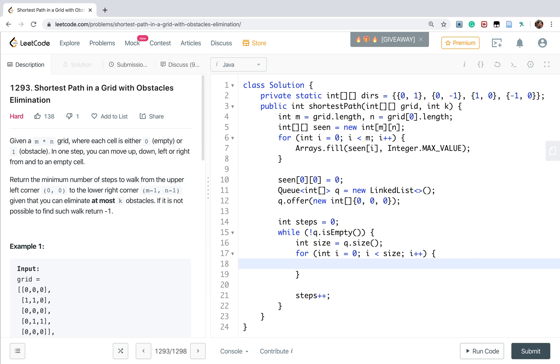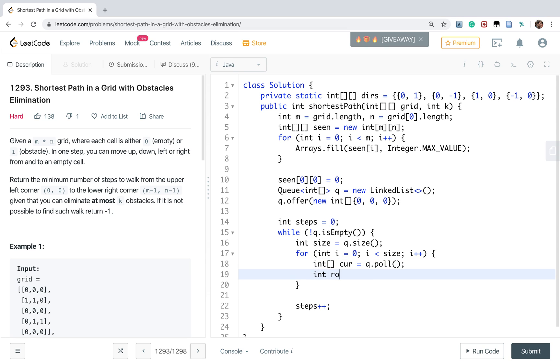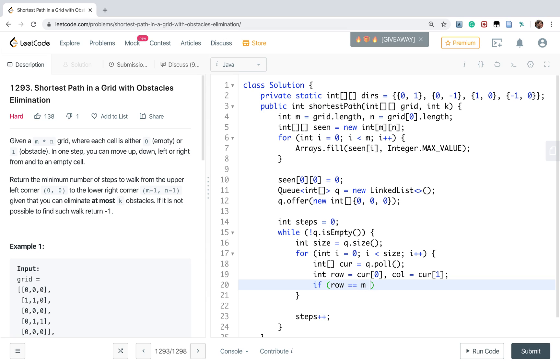Then we poll from the queue. We name it curr. So queue.poll(). And we get the row is curr[0], and the column is curr[1]. And once the row is equal to M minus 1 and the column is equal to N minus 1, we just return the steps.